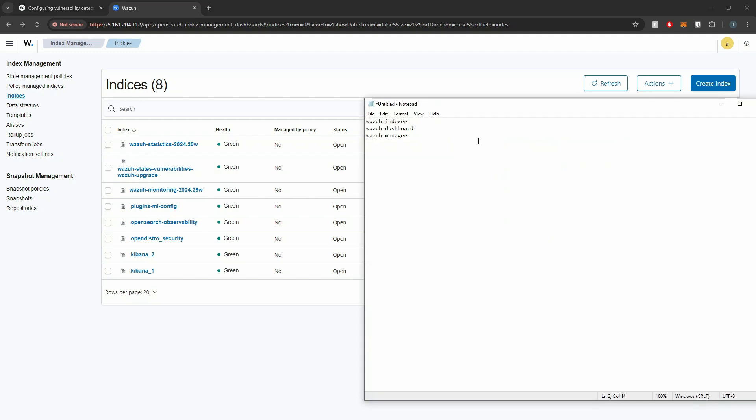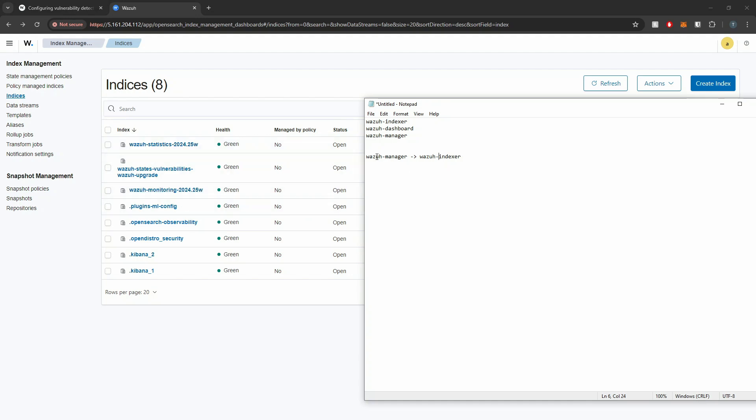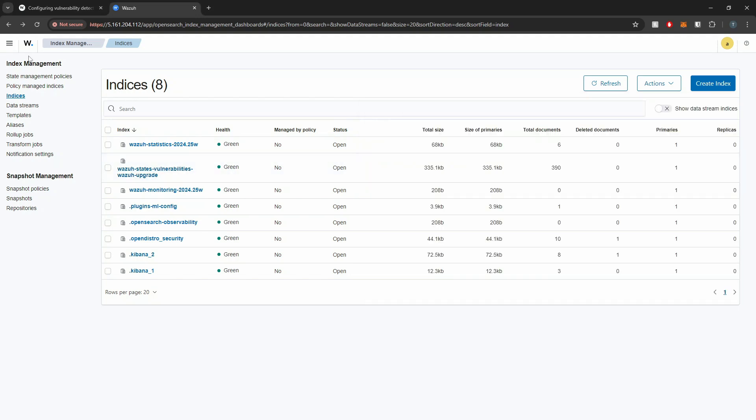if you guys have been following along, you guys are used to any Wazuh alert first being routed through Graylog, but here we have our Wazuh manager directly creating the index into the Wazuh indexer. The vulnerability logs are not being routed through Graylog, but they are going straight from the Wazuh manager. And the Wazuh manager is writing to this index as part of the configuration that we just defined.